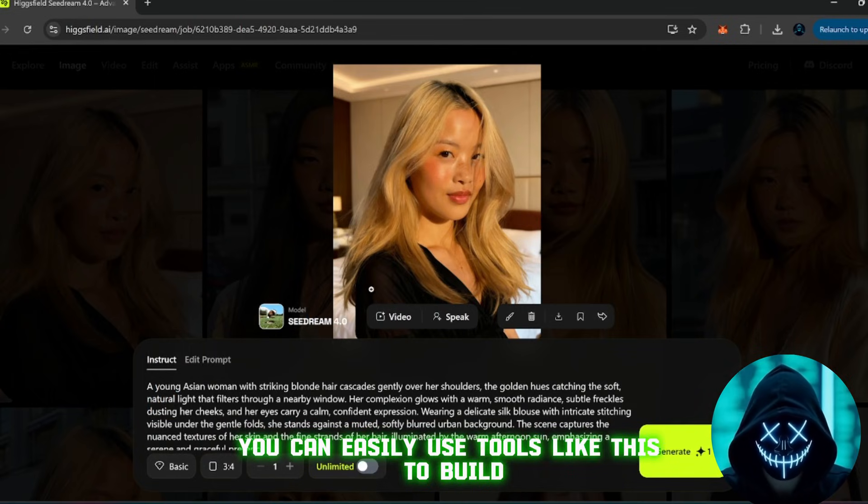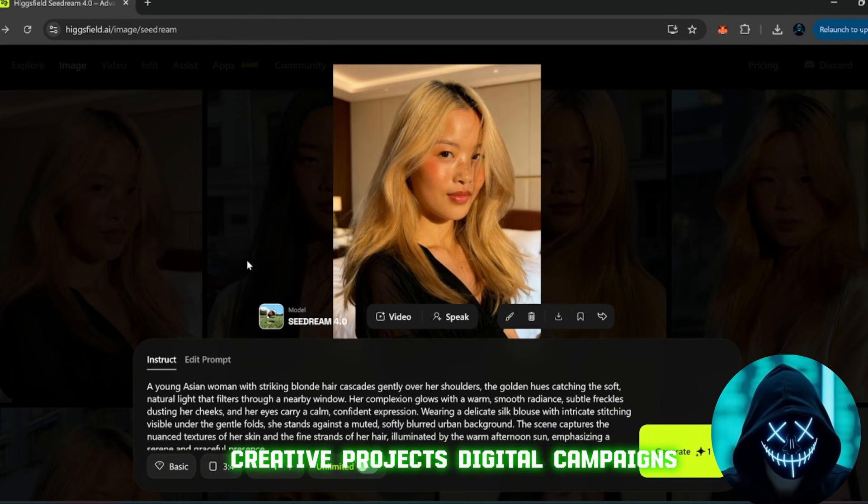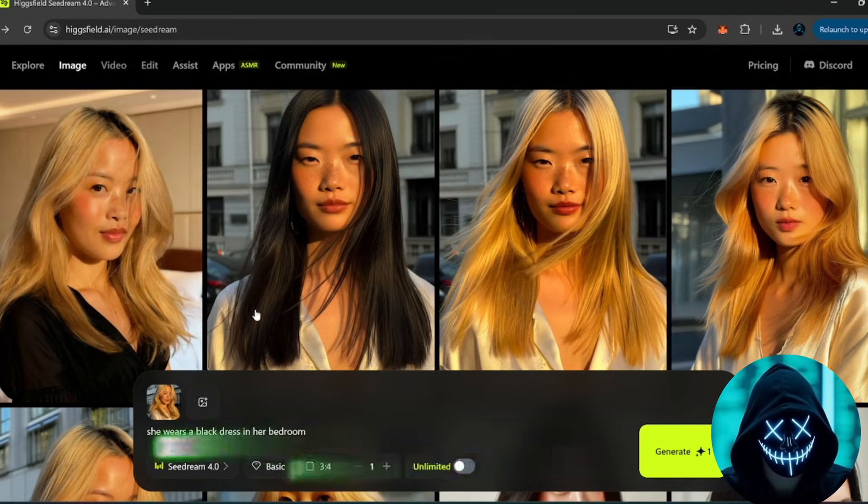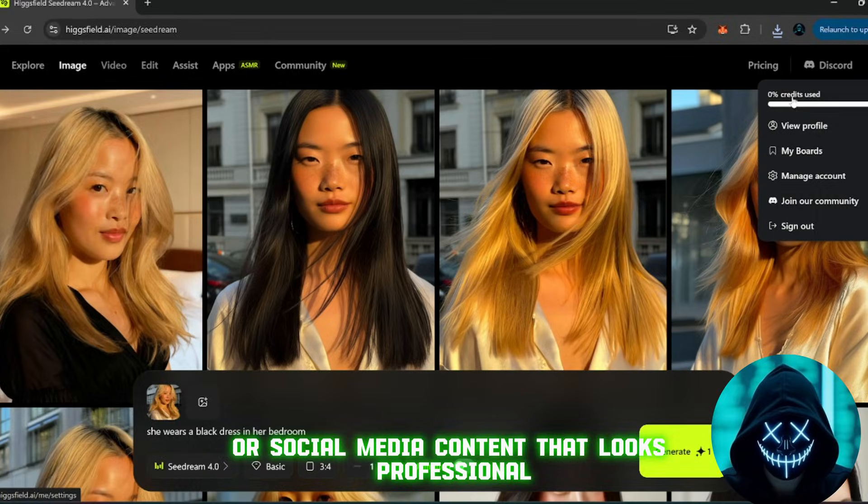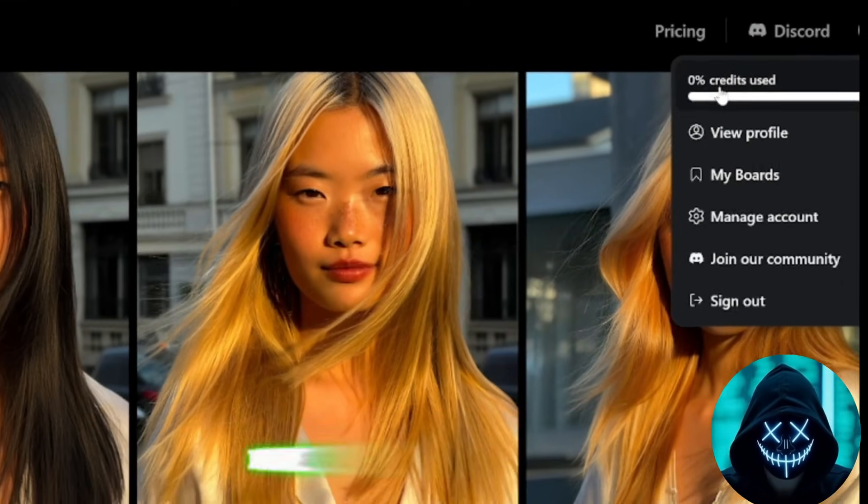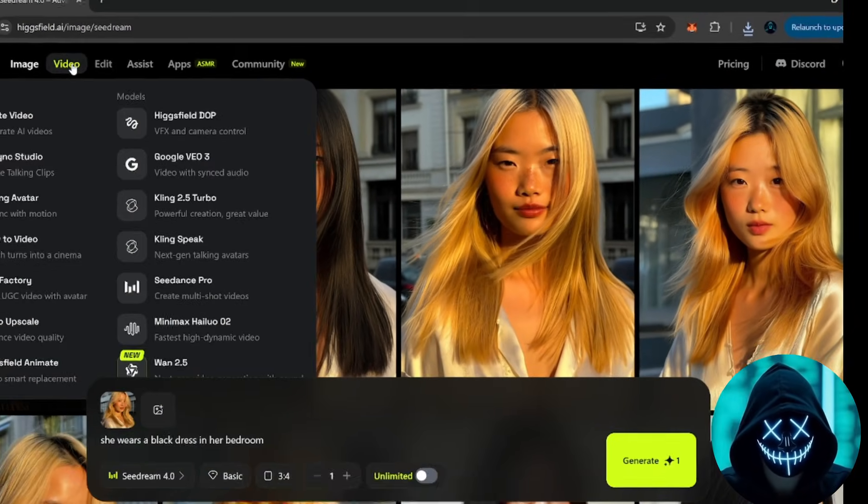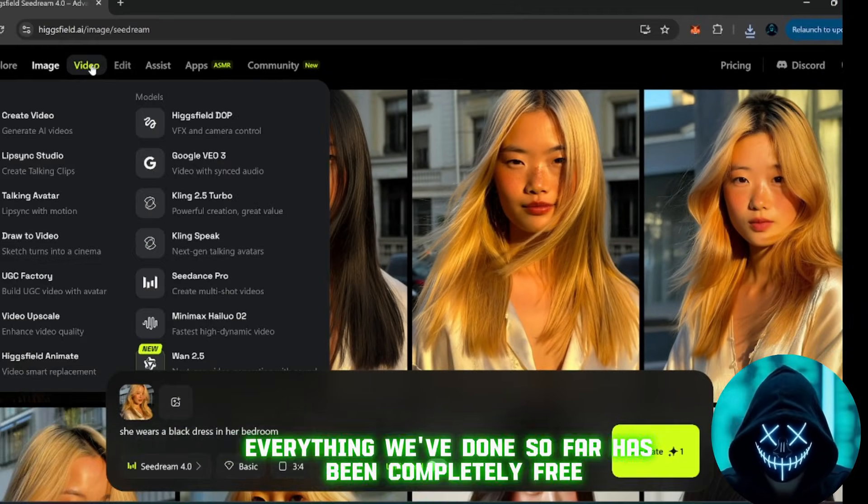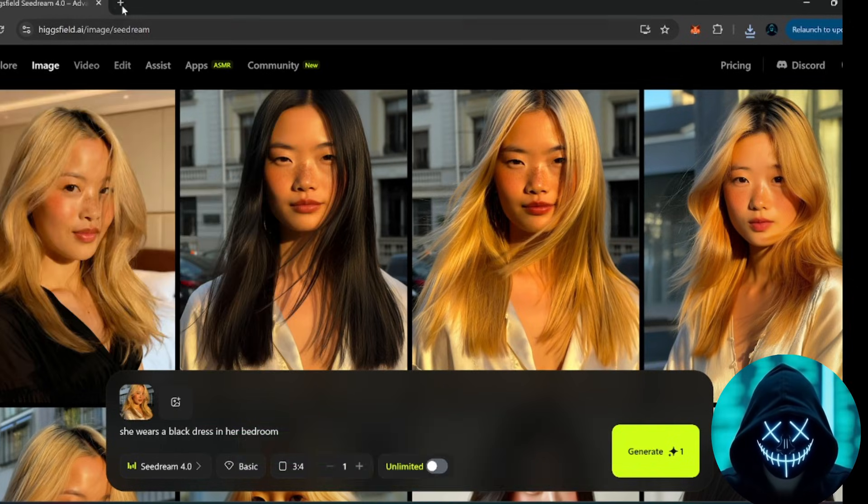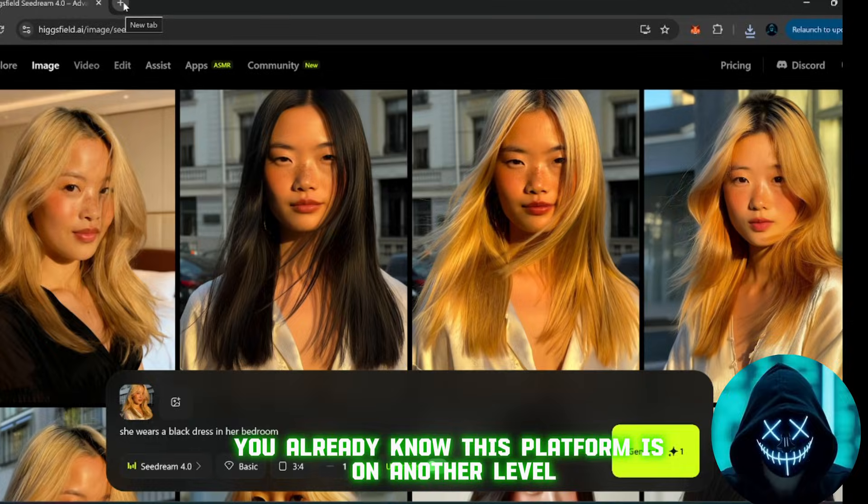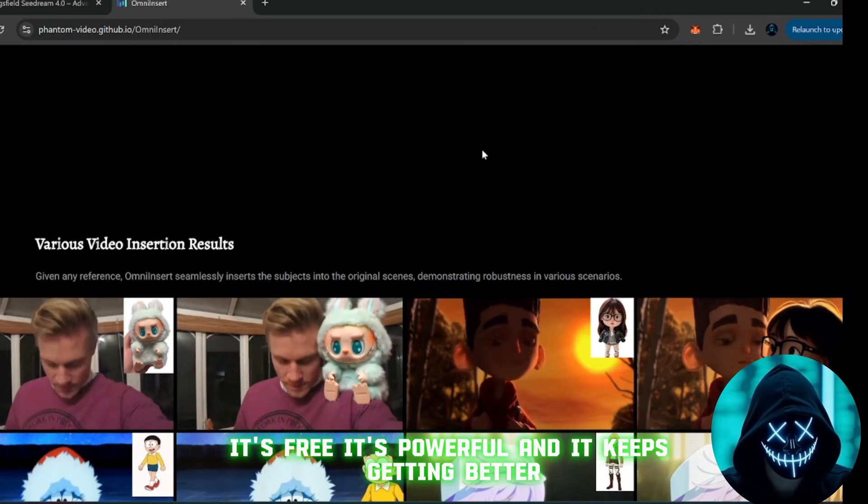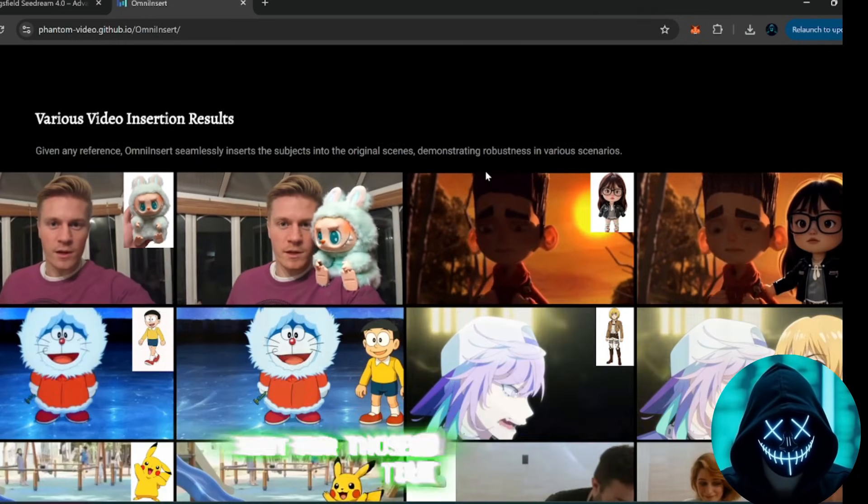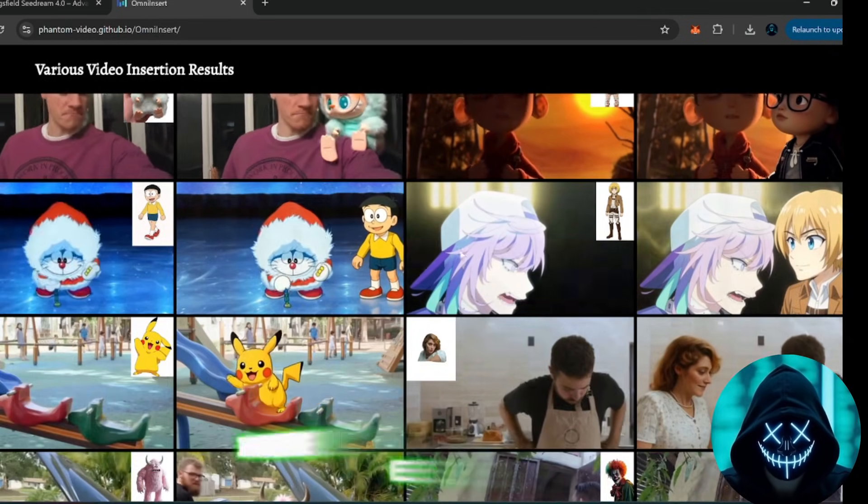You can easily use tools like this to build creative projects, digital campaigns, or social media content that looks professional. And as you can see up here, I still haven't used any credits. Everything we've done so far has been completely free. So if you've watched all the way till now, you already know this platform is on another level. It's free, it's powerful, and it keeps getting better.